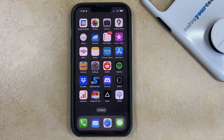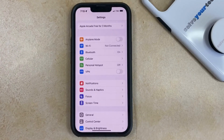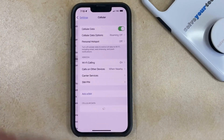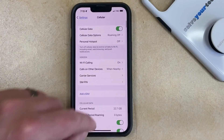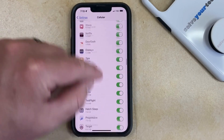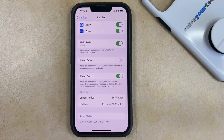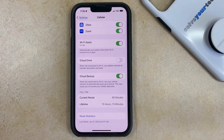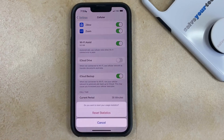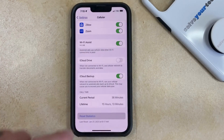To reset the cellular data usage stats on your iPhone 13, you need to open the Settings app, choose the Cellular option, and scroll to the bottom of this menu. You'll note that it will tell you the last time that you reset these statistics. So once you have that information, you can tap the Reset Statistics button, and then tap Reset Statistics again to clear this data.